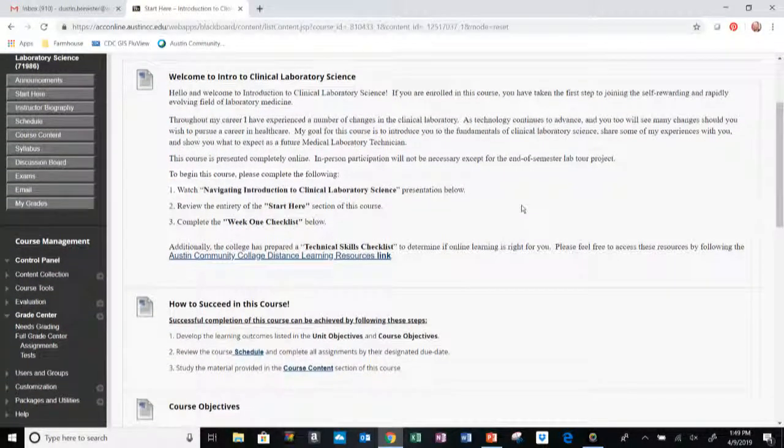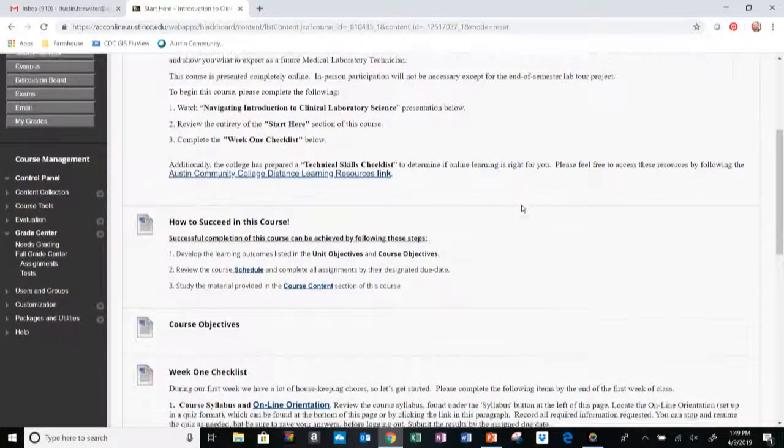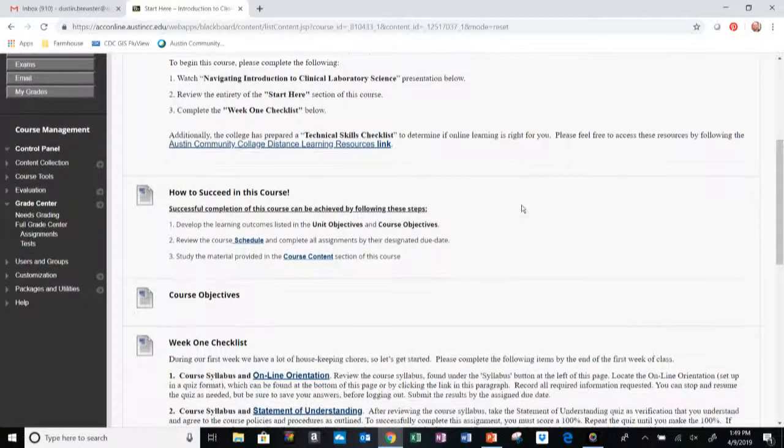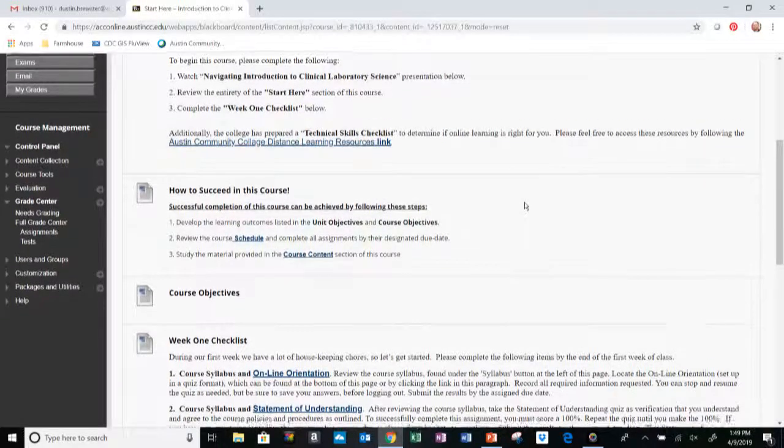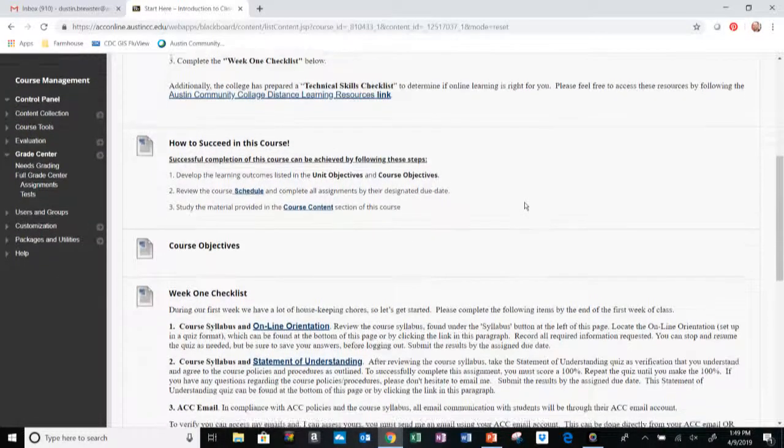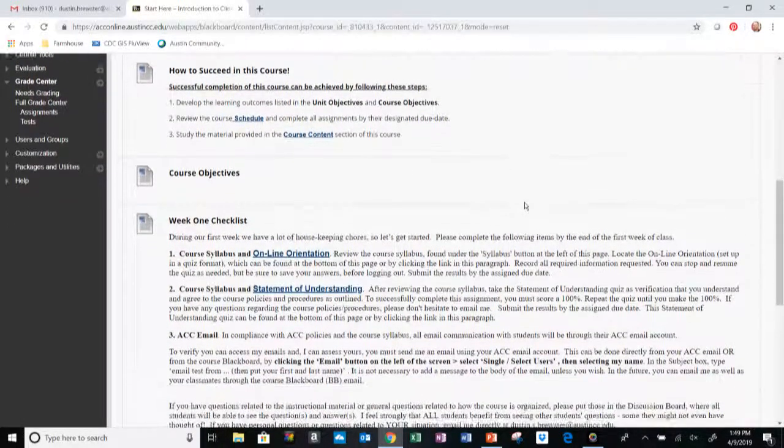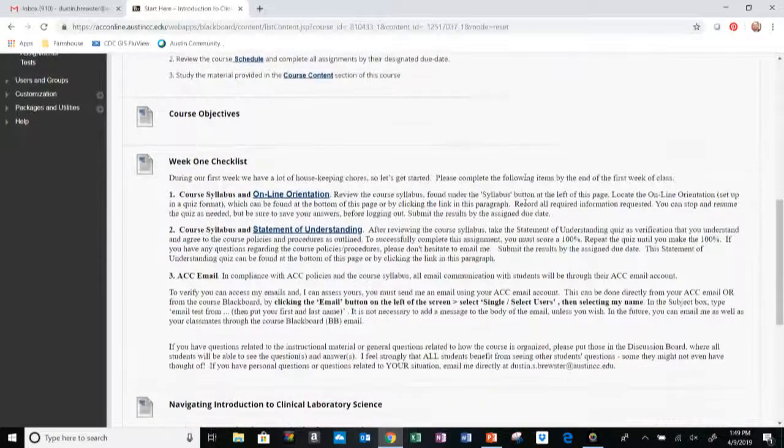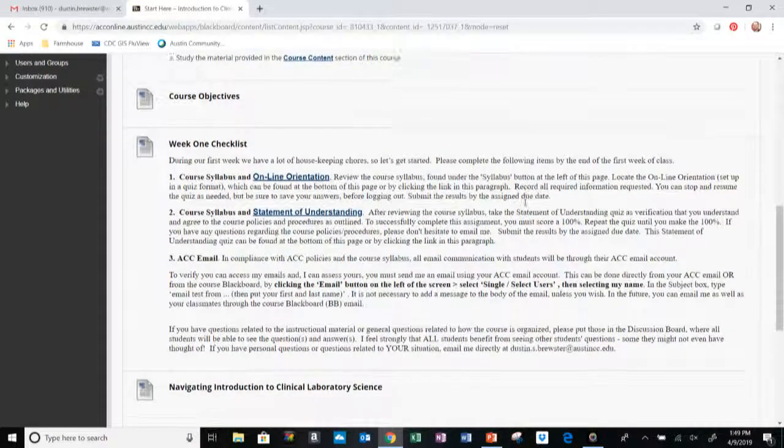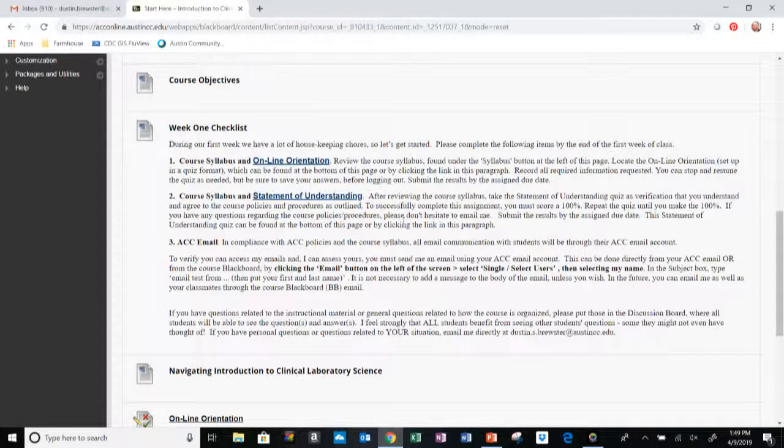How to be successful in this course is an incredibly important part. Make sure that you read over this section thoroughly. Following that, we're going to have the Week One Checklist. The Week One Checklist I want everybody to complete the first week of class.